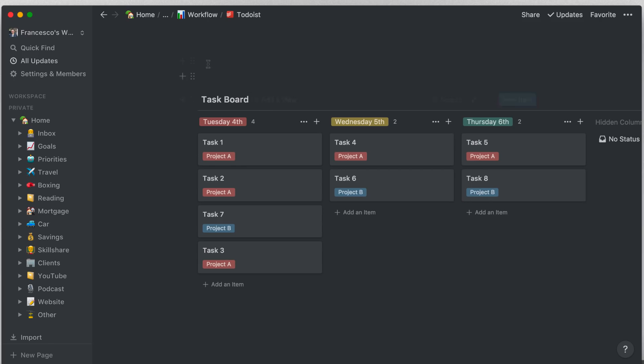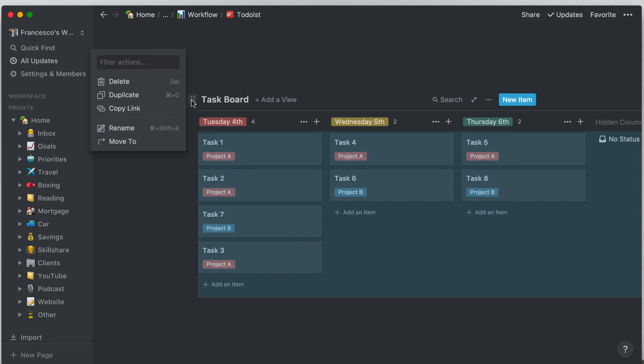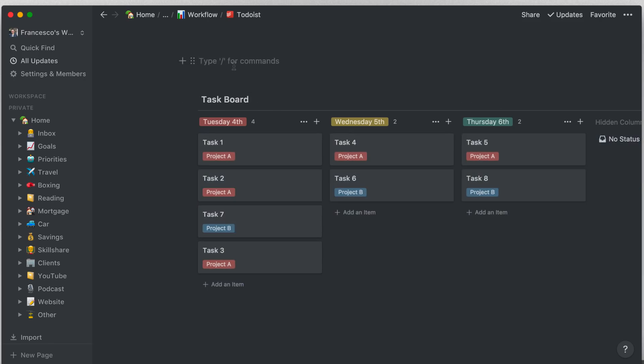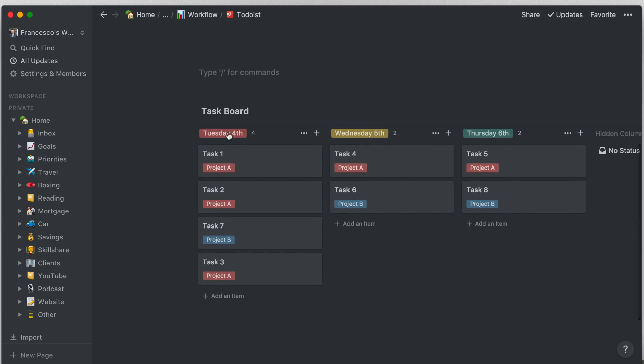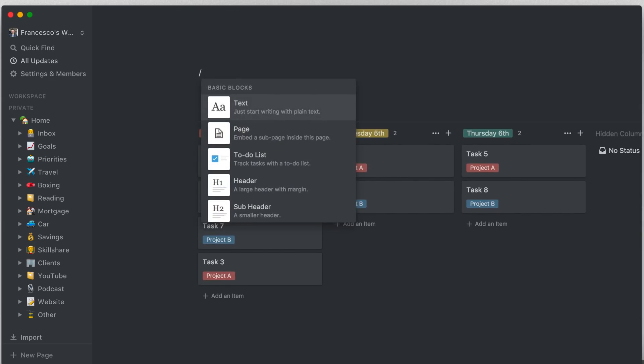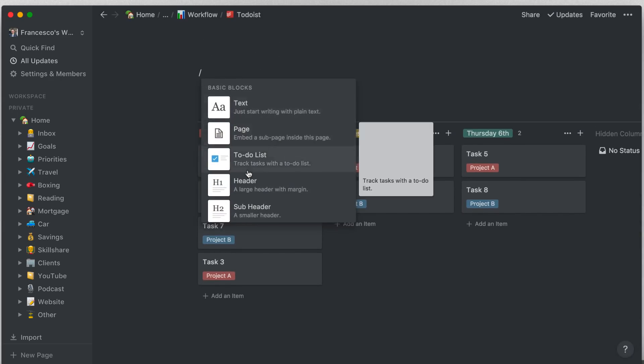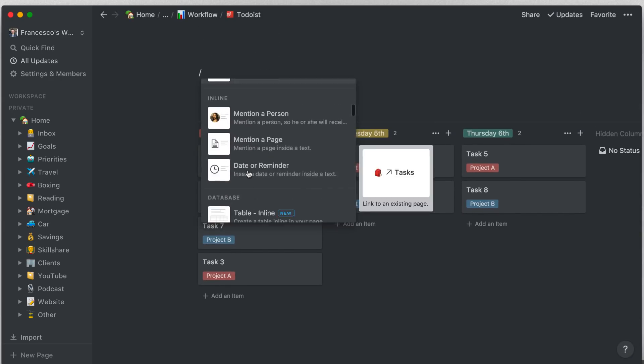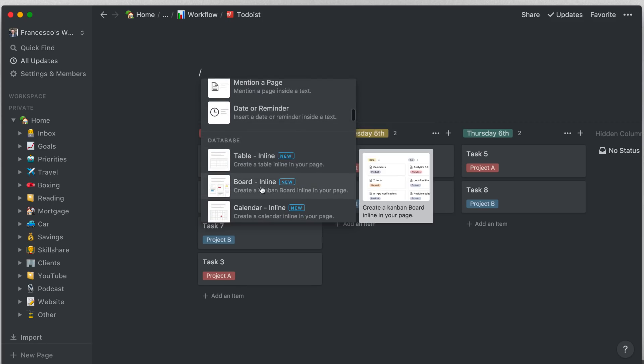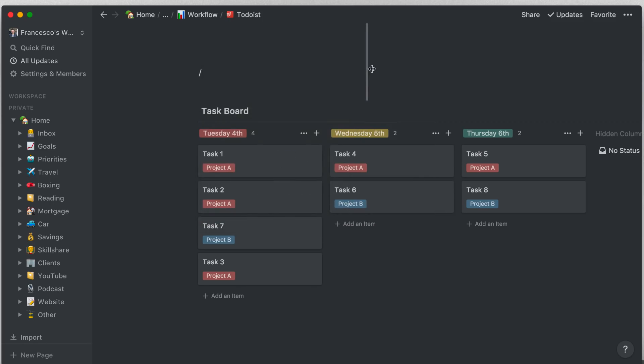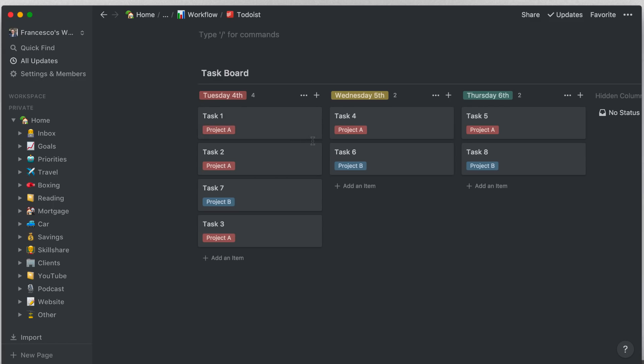You can use, you essentially open up a Kanban board inside of your, essentially you press this basics block and then you go down all the way to board inline and this will appear. So as you can see what I've demonstrated is a really simple layout. I've got Tuesday the 4th, which is this coming Tuesday, Wednesday and Thursday.